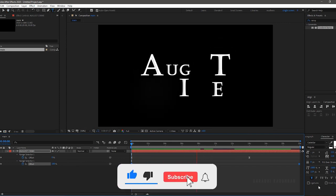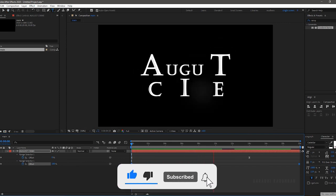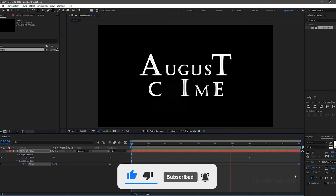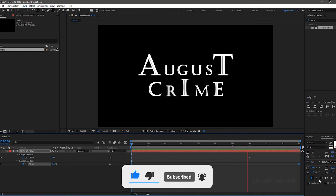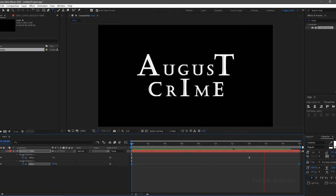That's it. We have created the title animation of the web series November Story. Let's see the output once again.